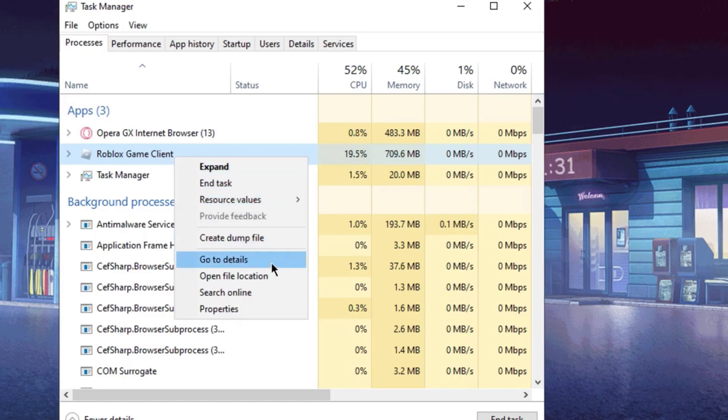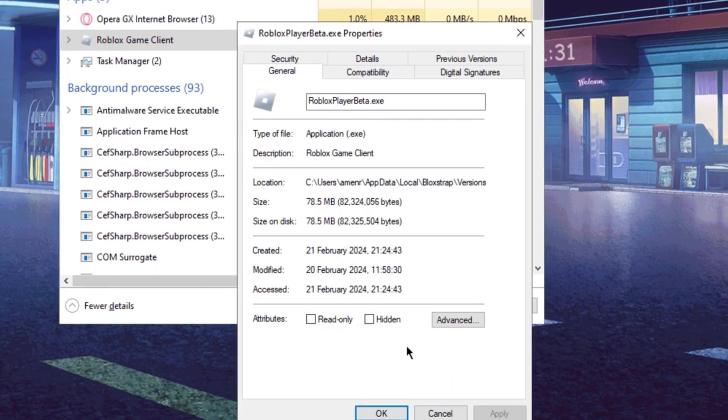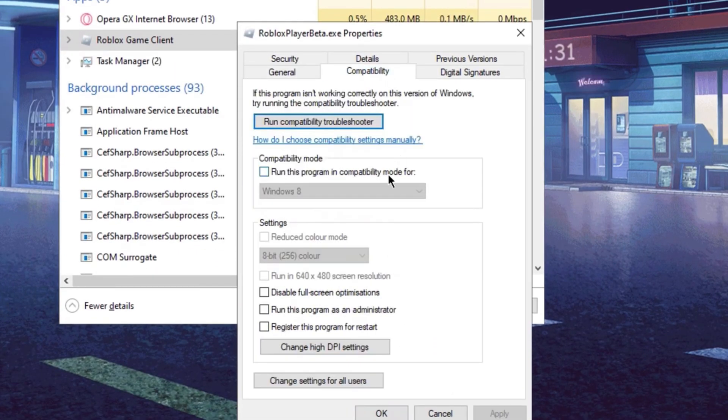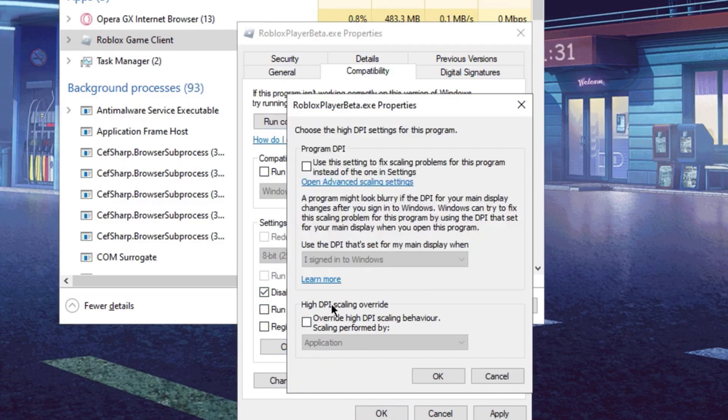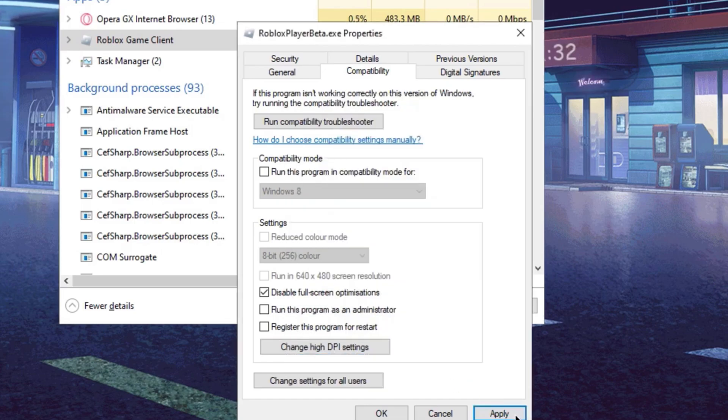We're going to do here is right click, go to properties, and then what you want to do is go to compatibility, and then make sure disabled full screen optimizations is checked. Now go to change high DPI settings, and make sure override high DPI scaling behaviors is checked. Also press OK, press apply, and you should be done.